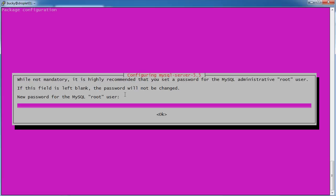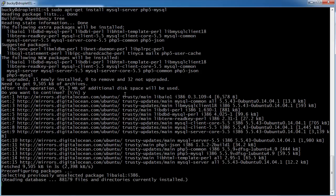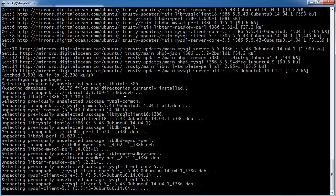So now it's just asking us to enter a password for MySQL root user. Whenever we try to administrate MySQL, type anything that you want. And hit enter.